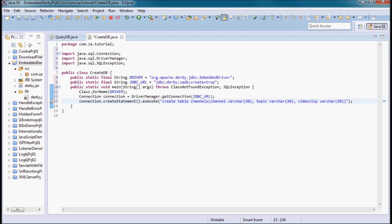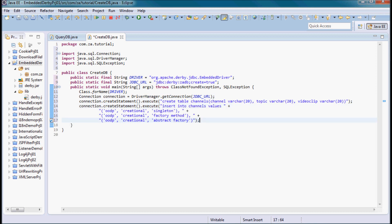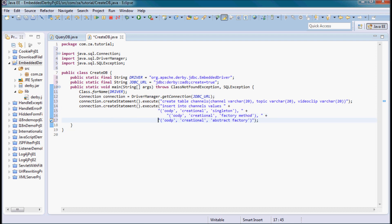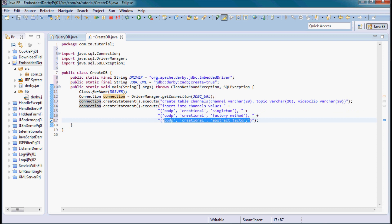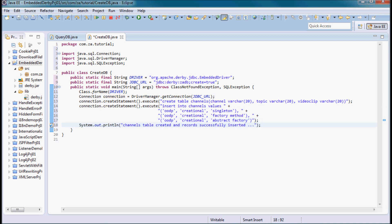After creating this table I'm going to insert tuples into it using connection.createStatement().execute with INSERT INTO channels. The values are the first tuple: oodp, creational, and singleton; the second tuple; and the third tuple. Then I'll print out a statement saying the table was created and records were successfully inserted.